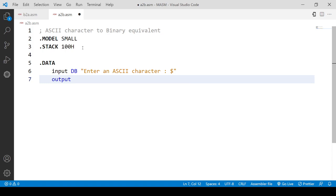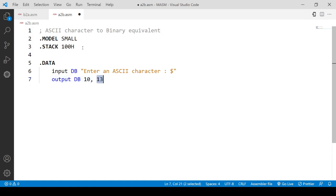The output is also of DB type — it's a string. It will come after getting the input, so it should be on a new line. For that I have given 10, which is for line feed — the new line character. You can also write 0AH at this place. You can give 13 to move your cursor from anywhere in the line to the start of the line, so your string will be printed from the start in the next line using these two values. The corresponding hexadecimal code is 0DH for 13 and 0AH for 10.